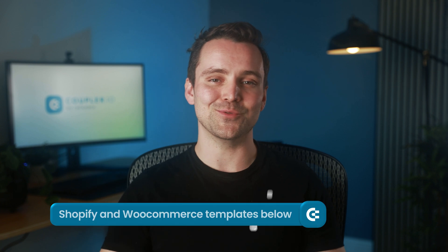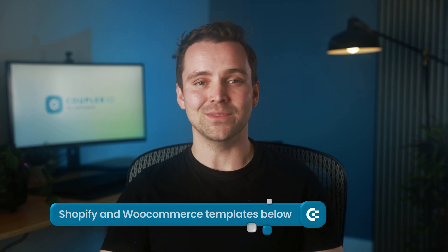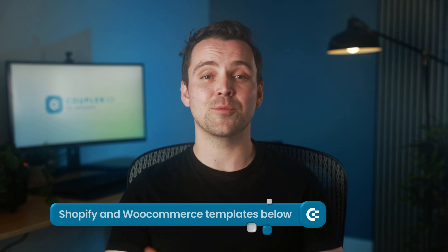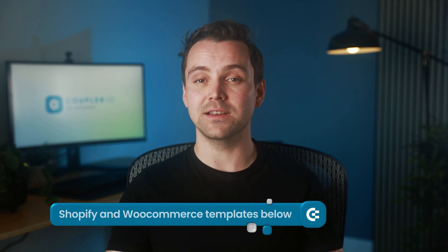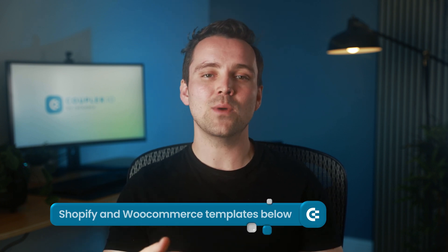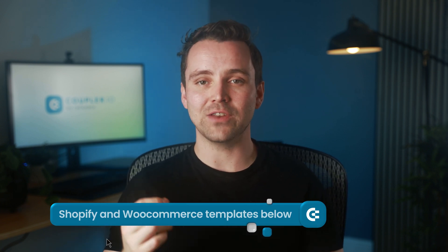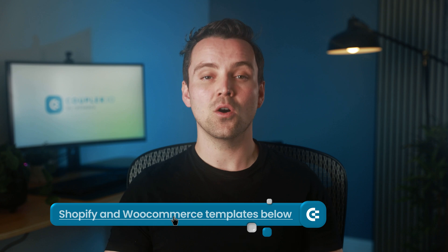Just a reminder, the ready-to-use templates for Shopify and WooCommerce are linked in the description below. They don't include data from external APIs, but they do have all the relevant inventory data offered by each platform.